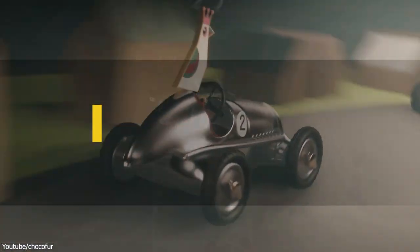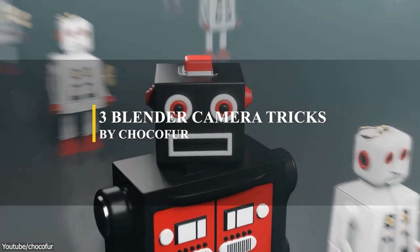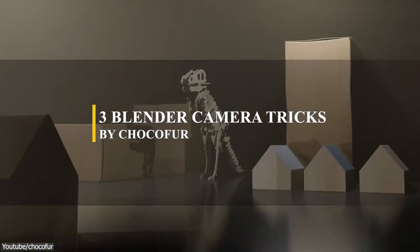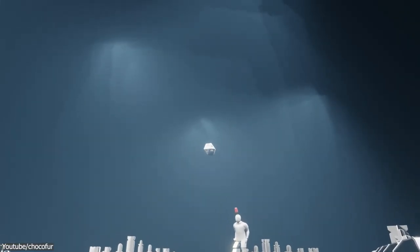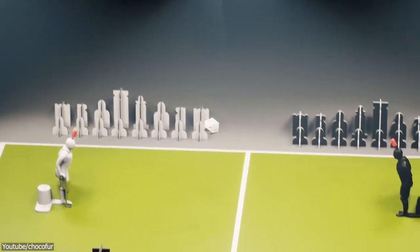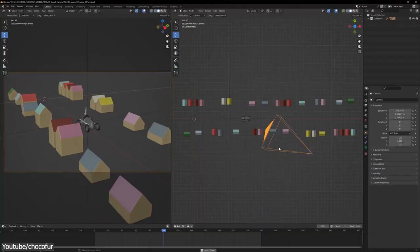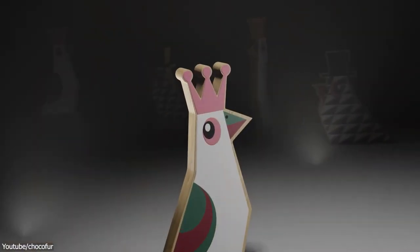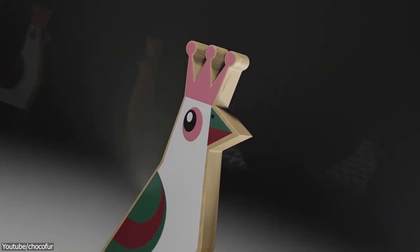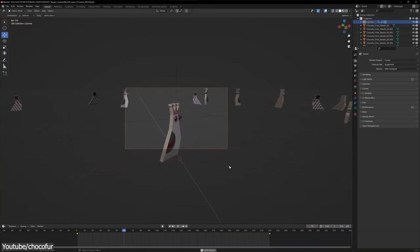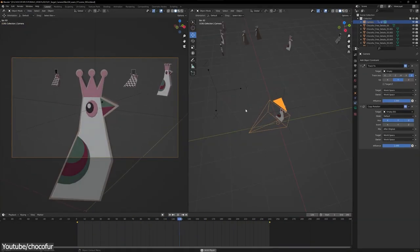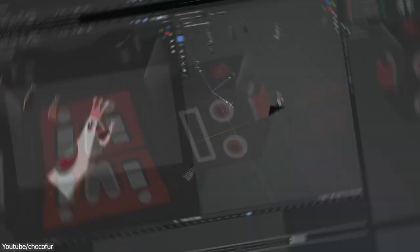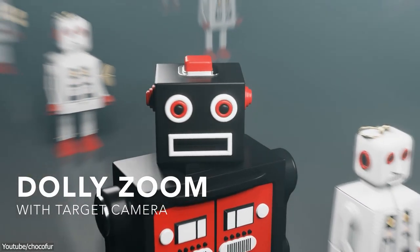Every 3D artist needs to learn camera animations at some point of their career. So in this tutorial, you will learn 3 camera tricks that can be used to create killer animations. The first camera trick that Choco4 is gonna show us is the target camera where you can set up a target for your camera and then move it without having to worry about the objects being lost cause it won't always focus on that object. The second one is called the dolly zoom trick.